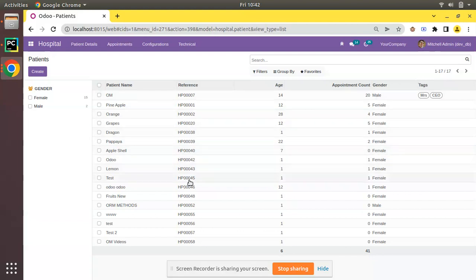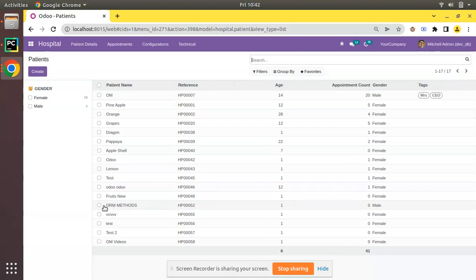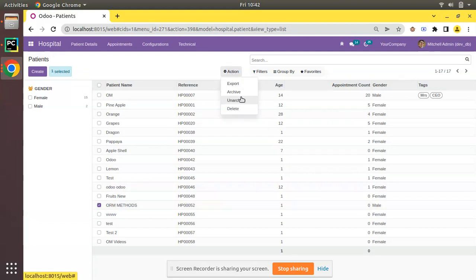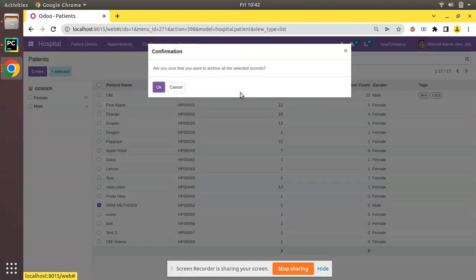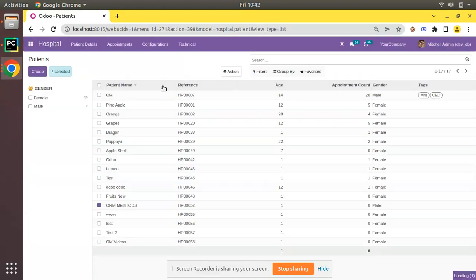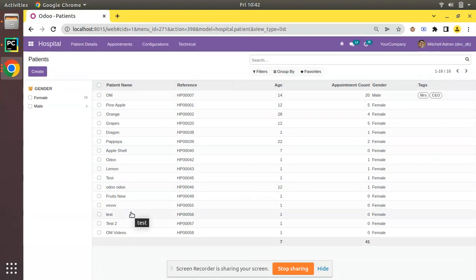Now take a case where we have to inactivate the patient with name Arham Methods. We can select the record, click on the action button, and archive the record. If you click on archive, the record will disappear from here and the count decreases to 16.